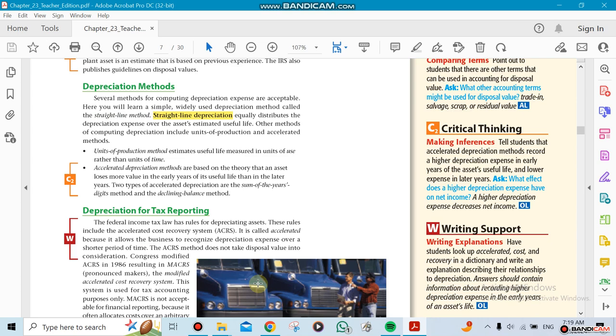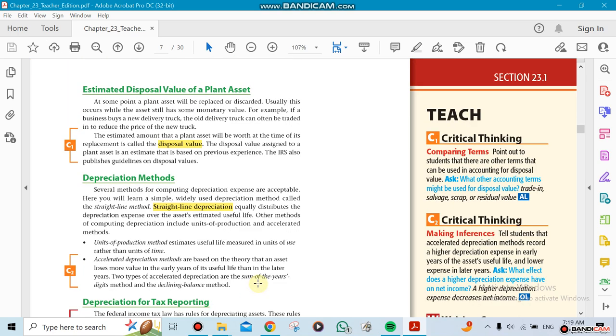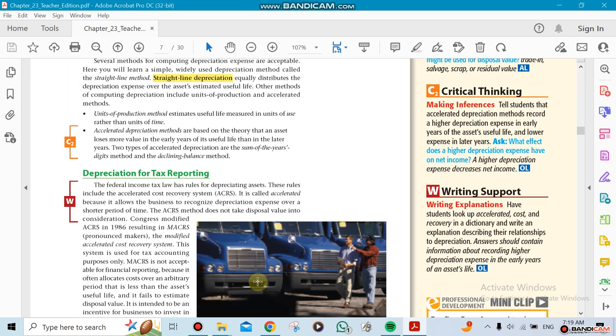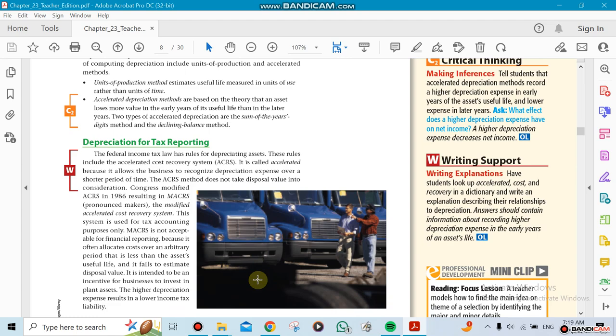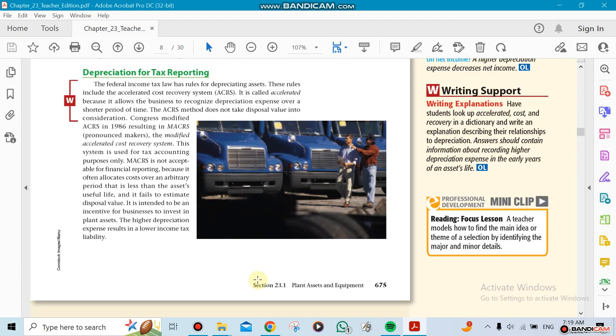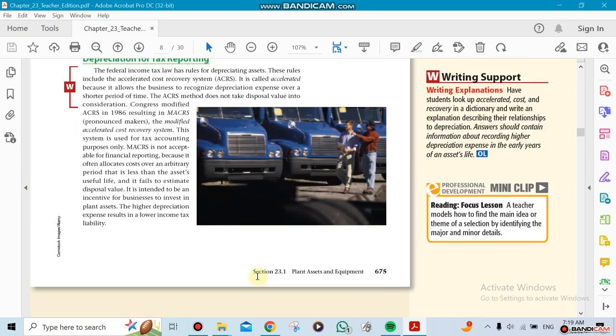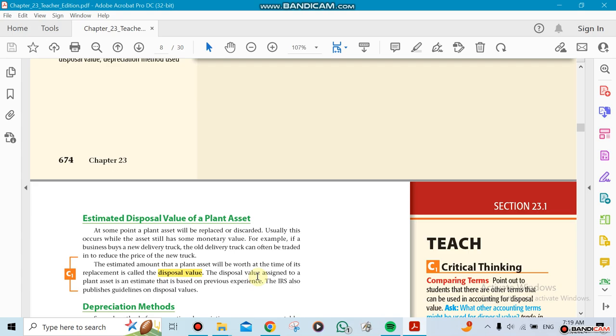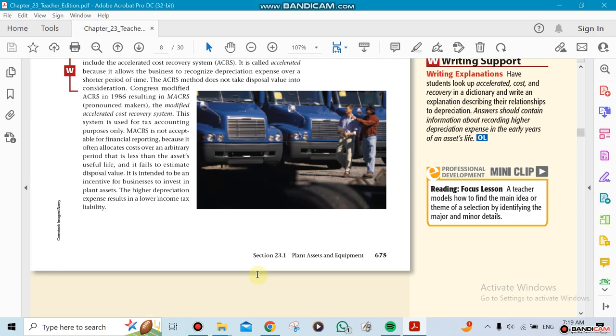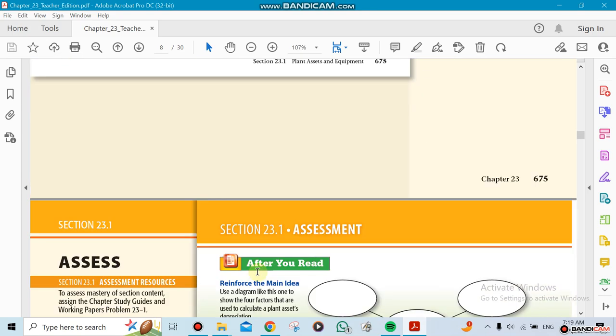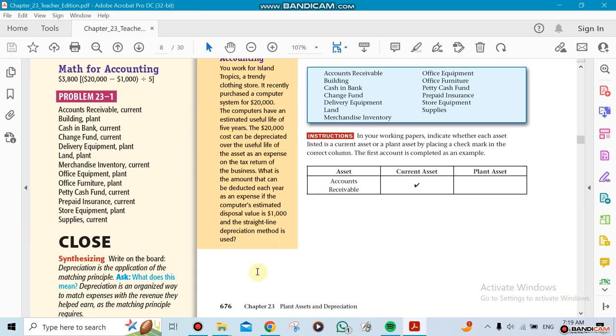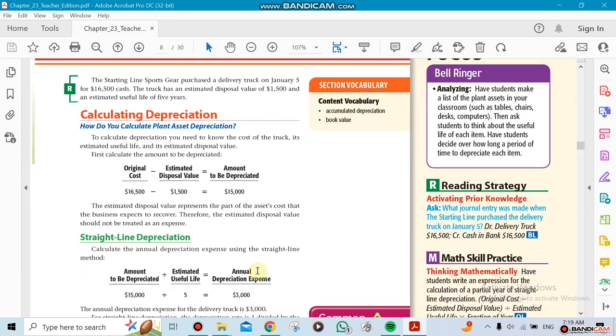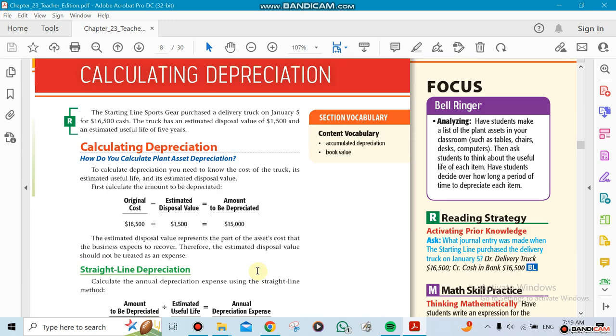There's something called the disposal value. Every equipment or car, when it reaches the last year of its depreciation, might have a disposal value. That means I could sell it for that amount if I want—it's not a must, but that's how it works. The calculation works this way: you take the original price and then you subtract the estimated disposal value.